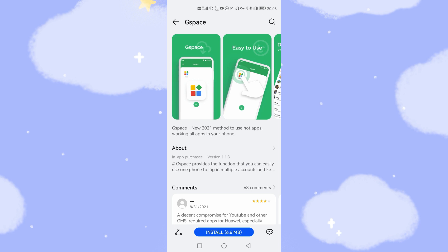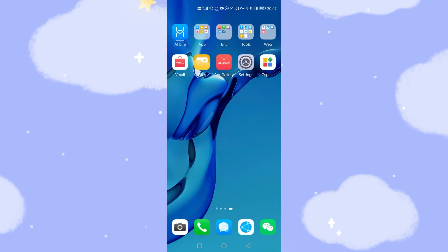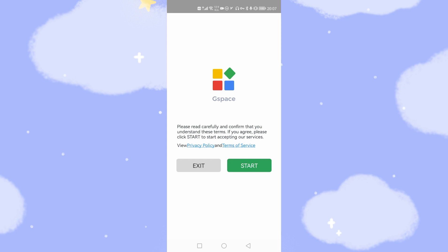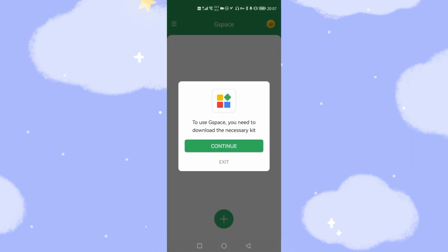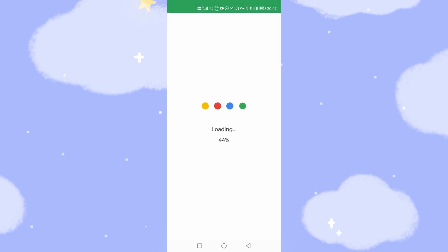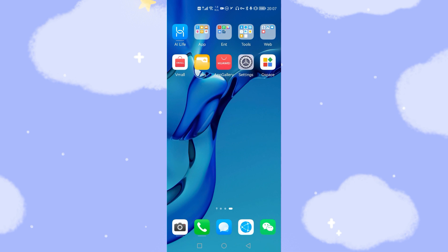Let's go to install. You can see it's not very big — just 6.6 megabytes. After you install this application, we will open it and it will load from the server to load the Google environment. Now we've finished installation. Go back to the desktop. G-Space is already on your desktop. Click G-Space and click Start. Allow the authorizations. To use G-Space, you need to download the necessary kit — the necessary Google environment. Click Continue. It's loading very fast. We just go back to the desktop — we need to finish some settings for G-Space.